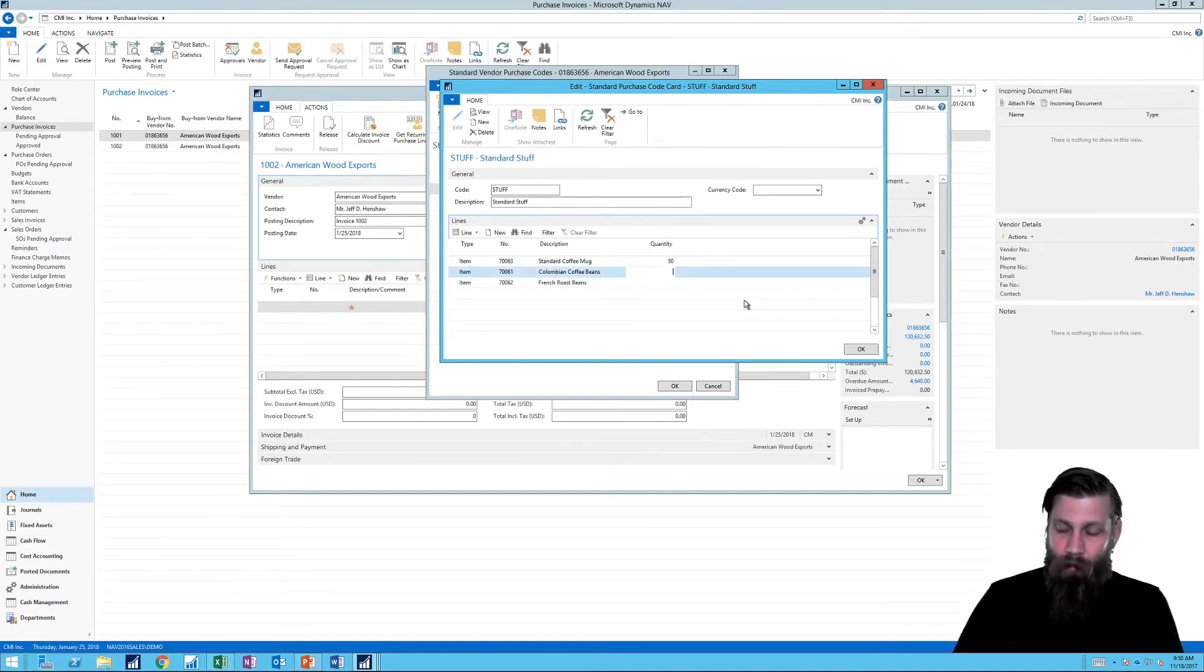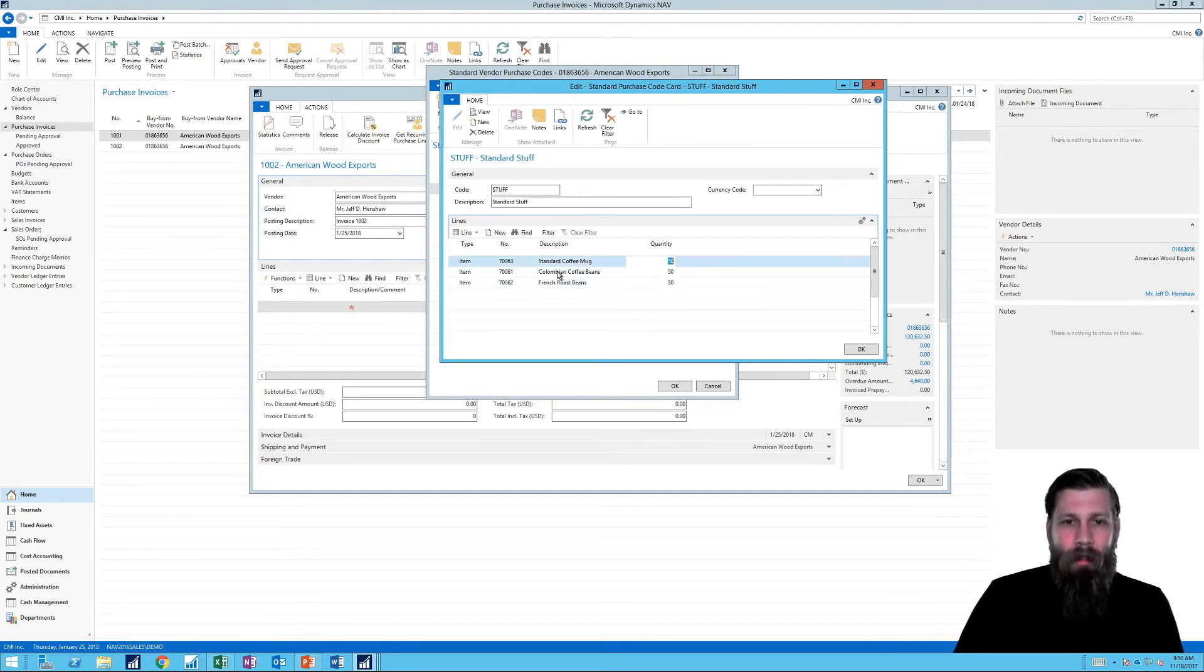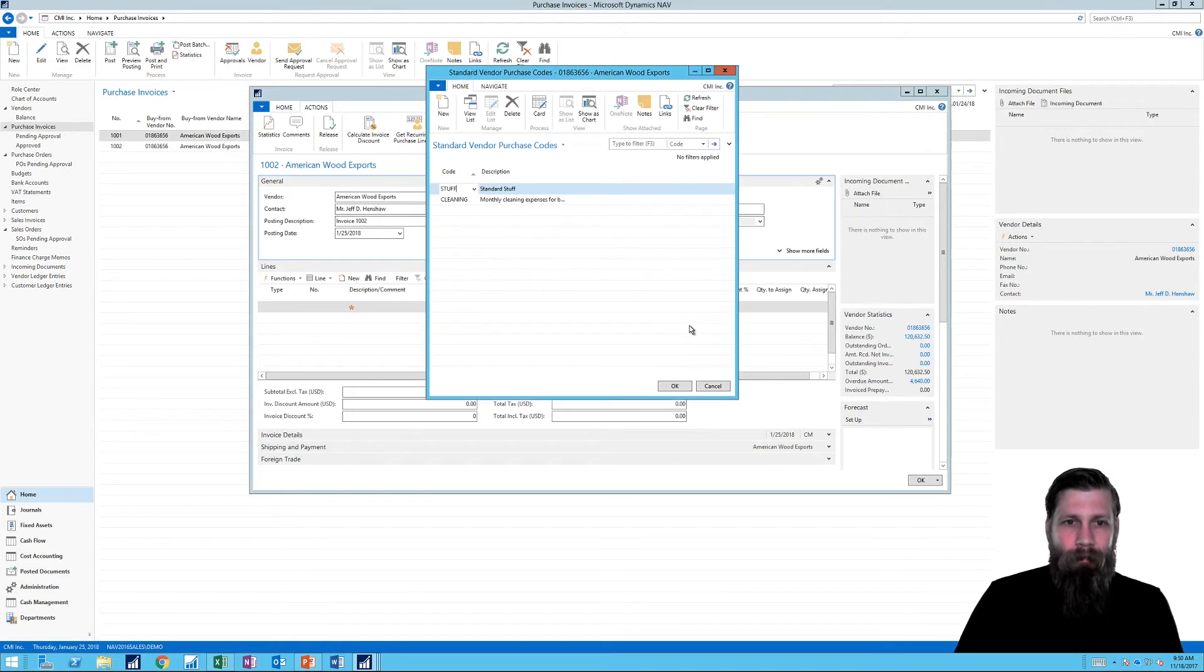Well, we always get, let's see, 50 bags. I'm sorry, 50 mugs, 50 bags, 50 bags. And I just hit OK on this, right?